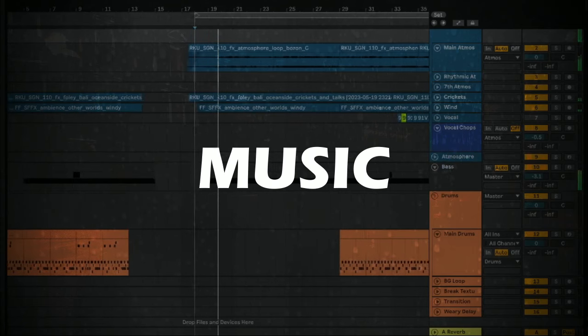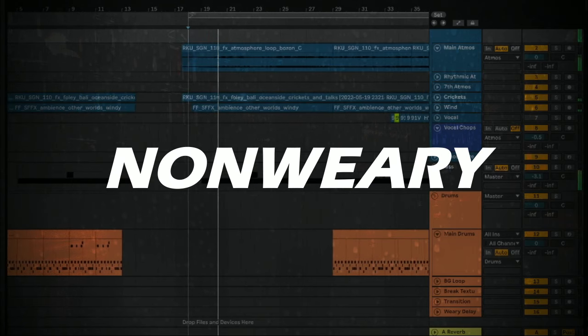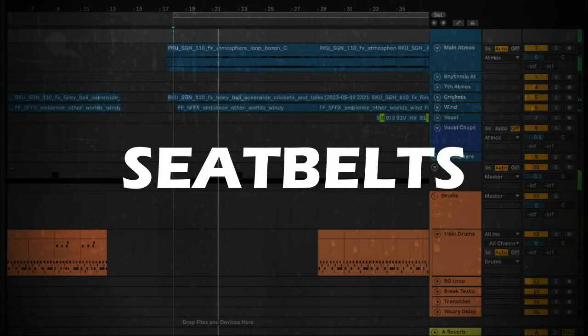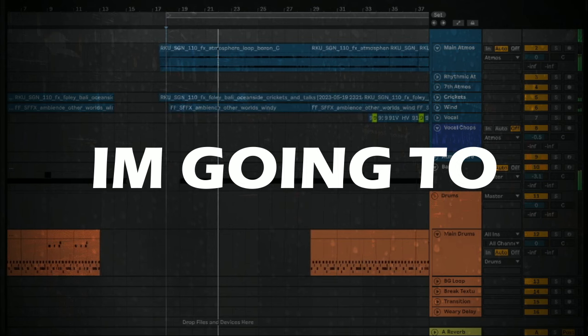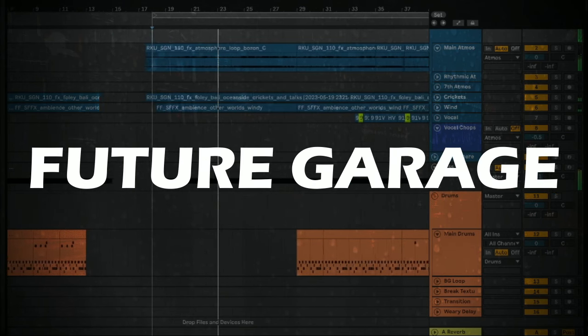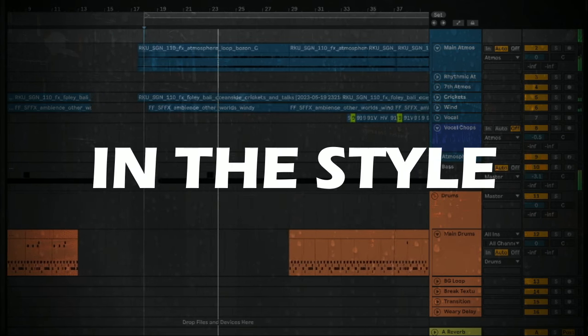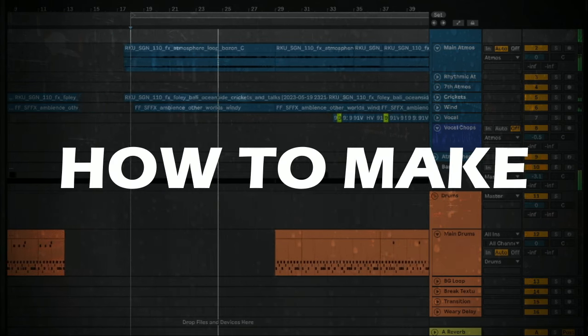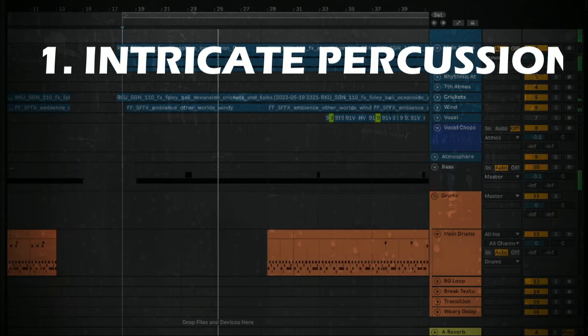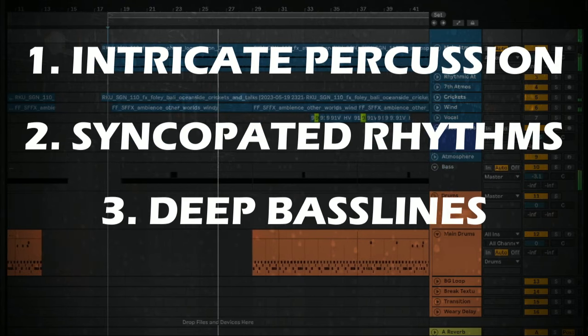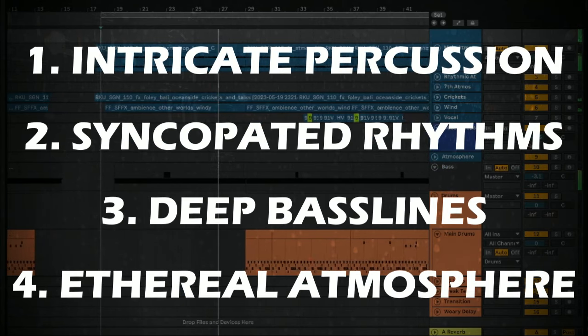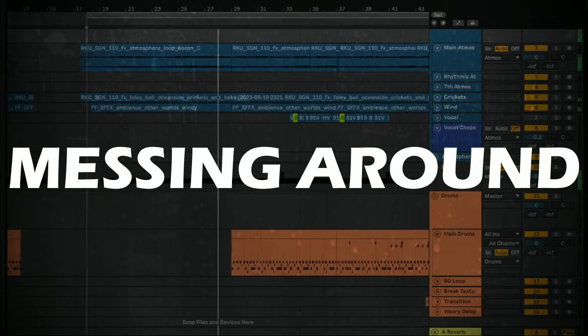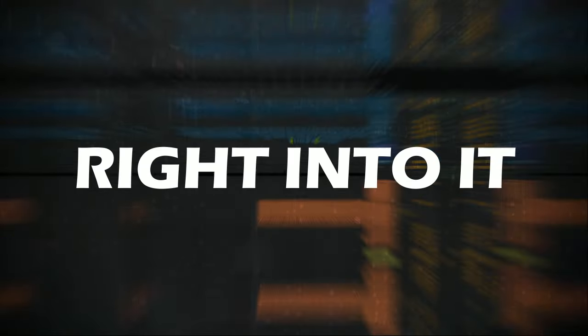Hello, and welcome back to Producing Music. My name is Nan Weary, and in this video, buckle your seatbelts because I'm going to be showing you step-by-step how to make a future garage track in the style of Burial. I'll be covering how to make intricate percussion, syncopated rhythms, deep bass lines, and ethereal atmospheres. But enough messing around, let's get right into it.